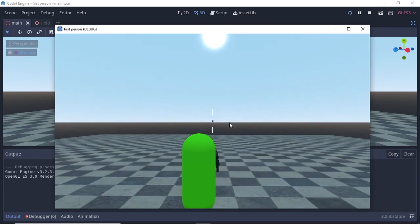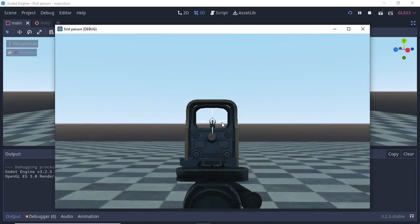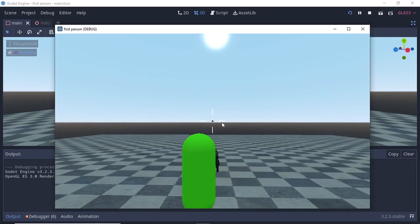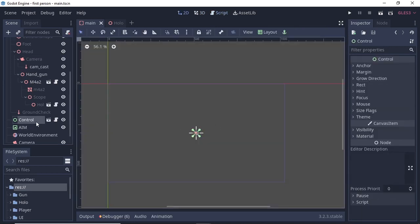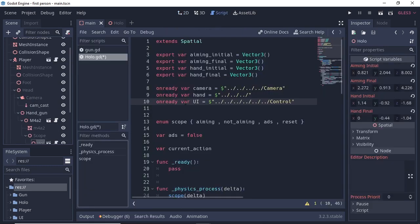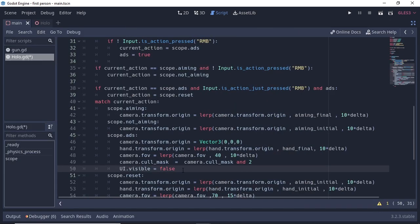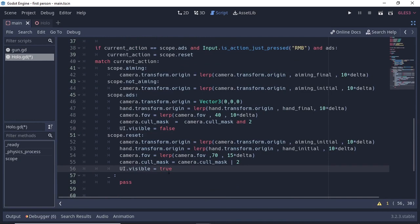There are two glitches to fix. First, the crosshair is visible when we ADS or scope in — we want it to become invisible. Second, the camera clips through the player when reaching the final position. To fix the crosshair, create a reference called 'ui' getting the sixth parent node and going to the control node. In the ADS case, write ui.visible = false. In the reset case, write ui.visible = true.